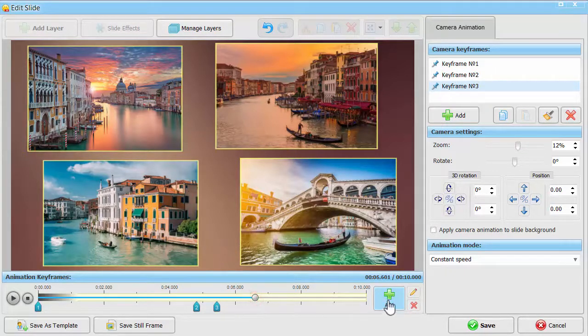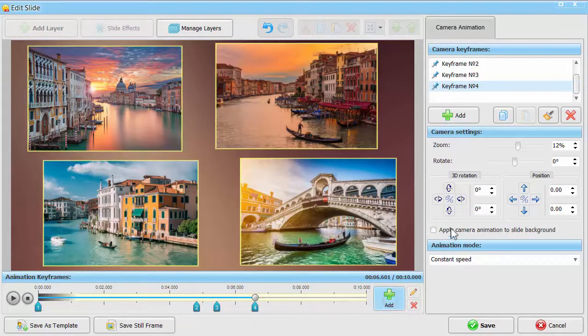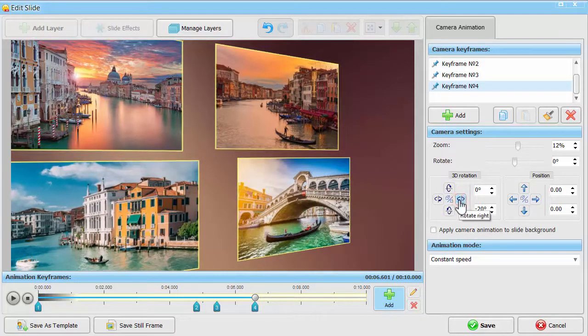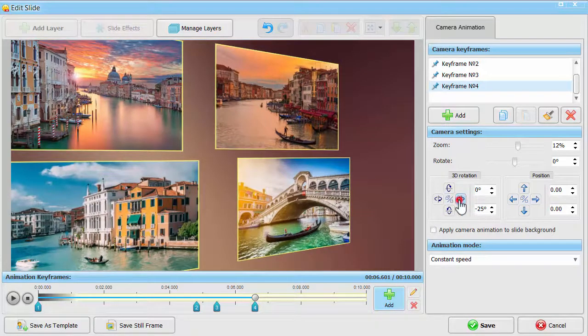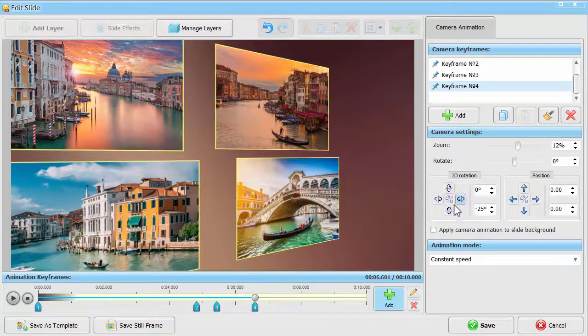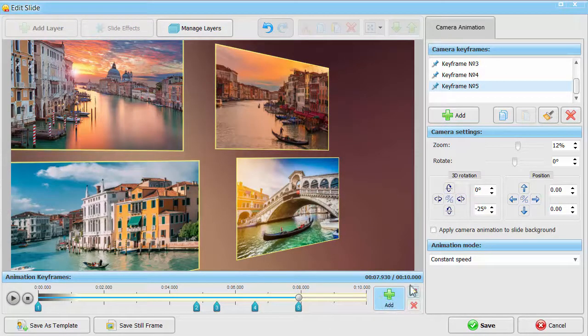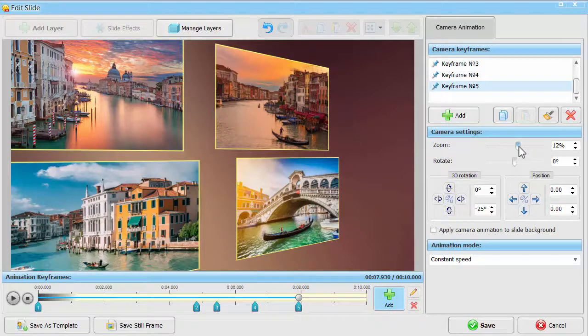In keyframe number 4, start rotating the group of photos to the right. You can make them turn 360 degrees and slowly decrease in keyframe number 5.